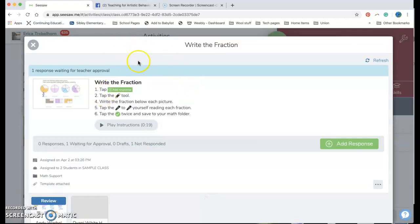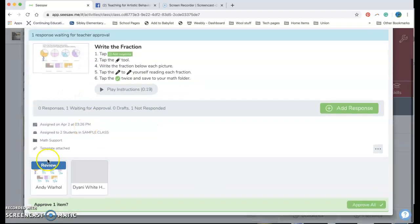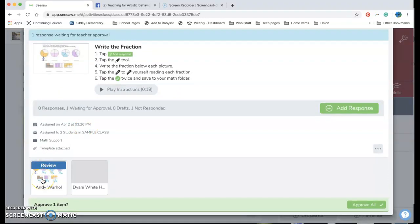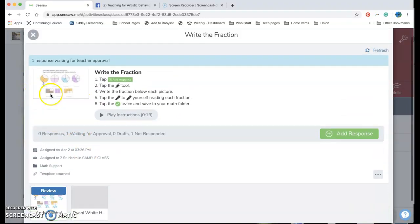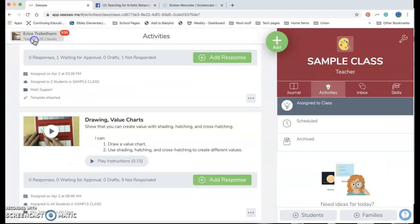Now if I click on the activity you're gonna see I can see exactly who's responded and a really brief snippet of what they've responded to already. So I'm gonna exit out of that quick.